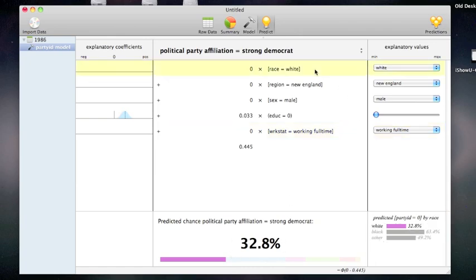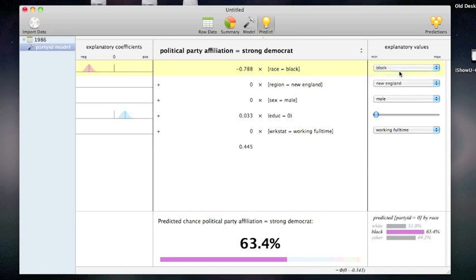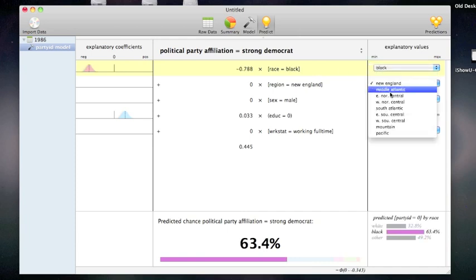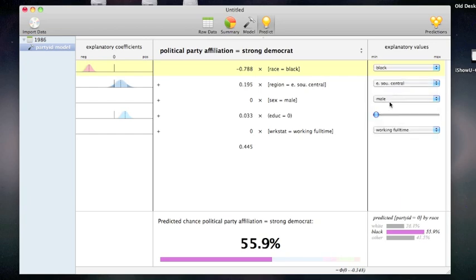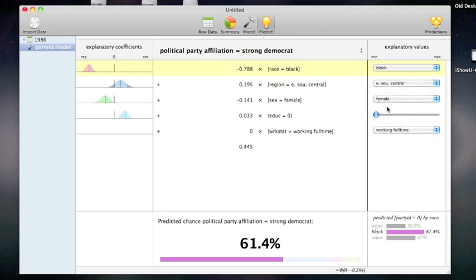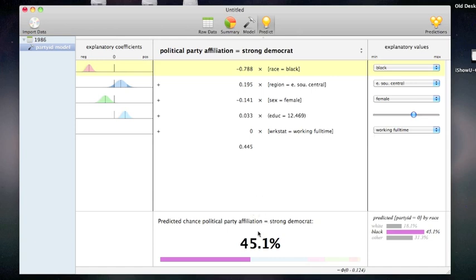If I want to choose another set of values, I simply use the controls on the right. I can make a black person who lives in the south, who is female, with 12 years of education. According to this model, this person will be a strong democrat 45.1% of the time.